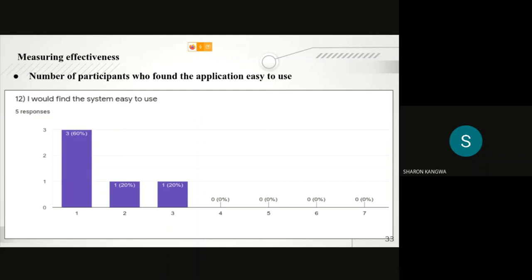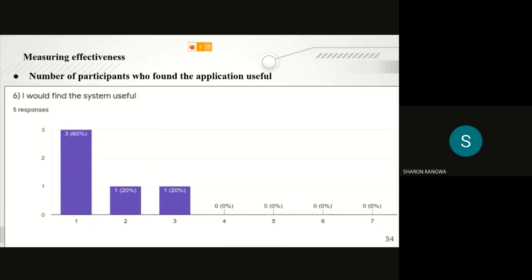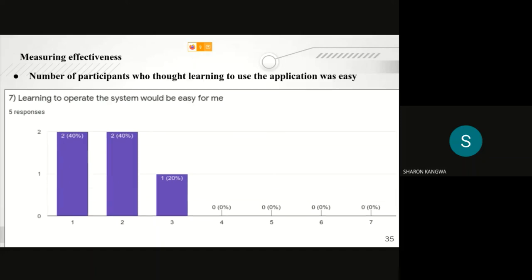Measuring the effectiveness, we considered the number of participants who found the application easy to use, and we also considered the number of participants who found the application to be useful. We also found out the number of participants who found the application or who thought learning to use the application was easy.